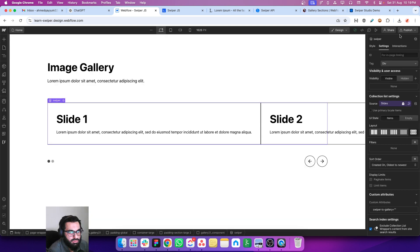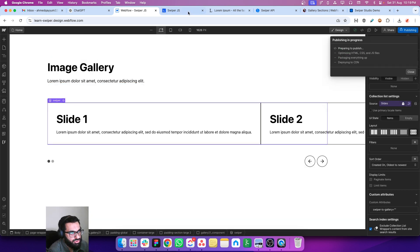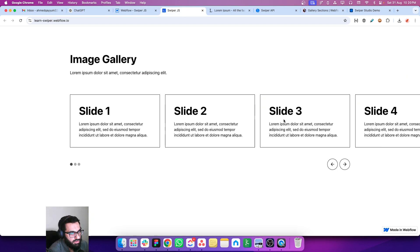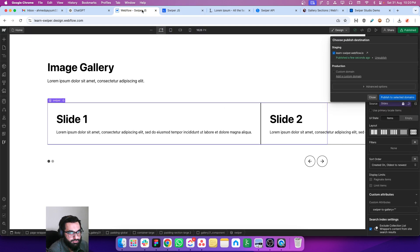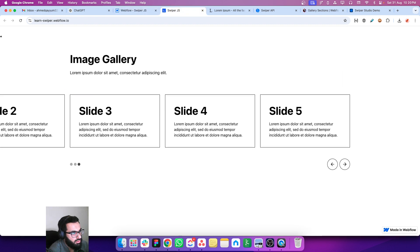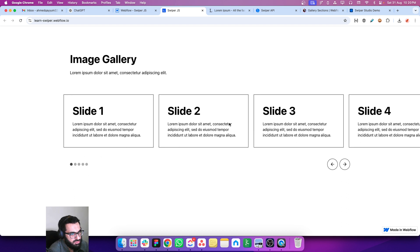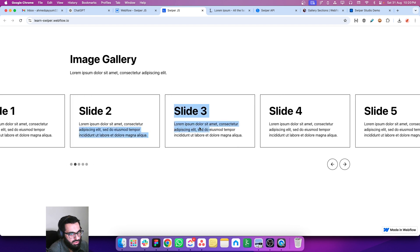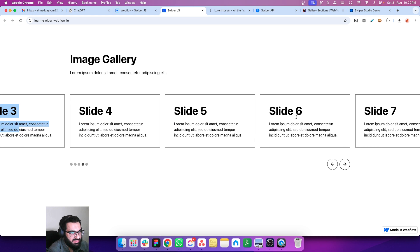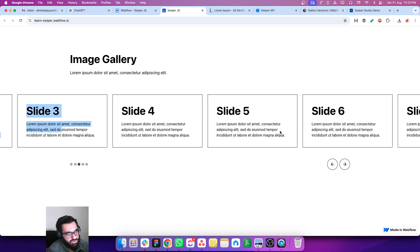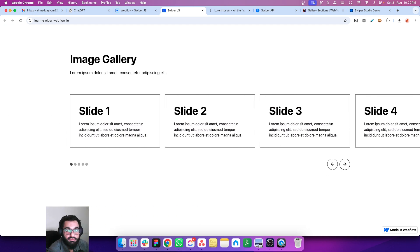So now let's publish and now we will be able to see the new slides. Refresh the page. Now we will see the bullets increases, and we can also see slide 6 and slide 7. So this is connected to the CMS and it's working great.